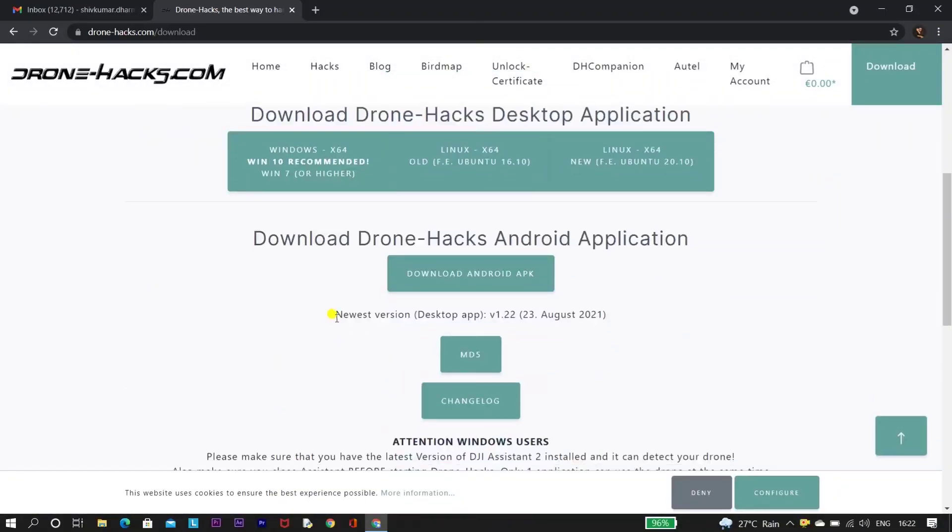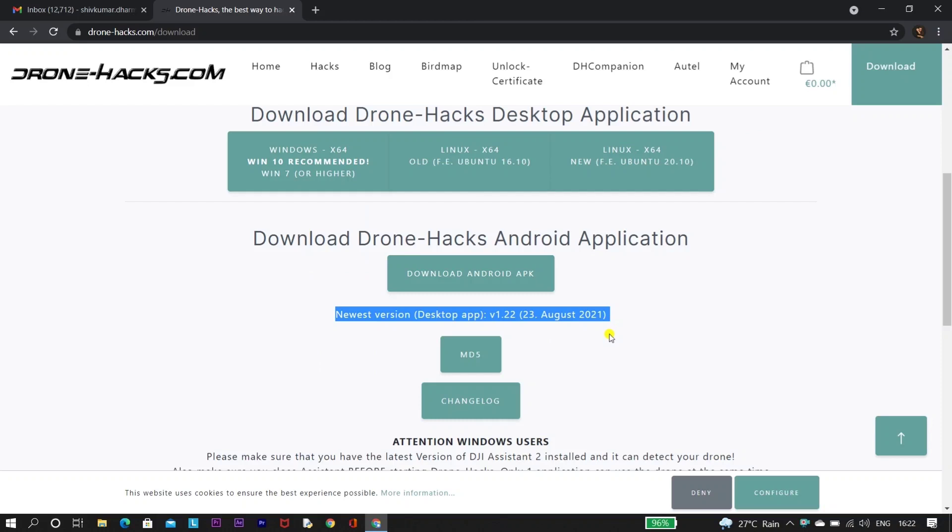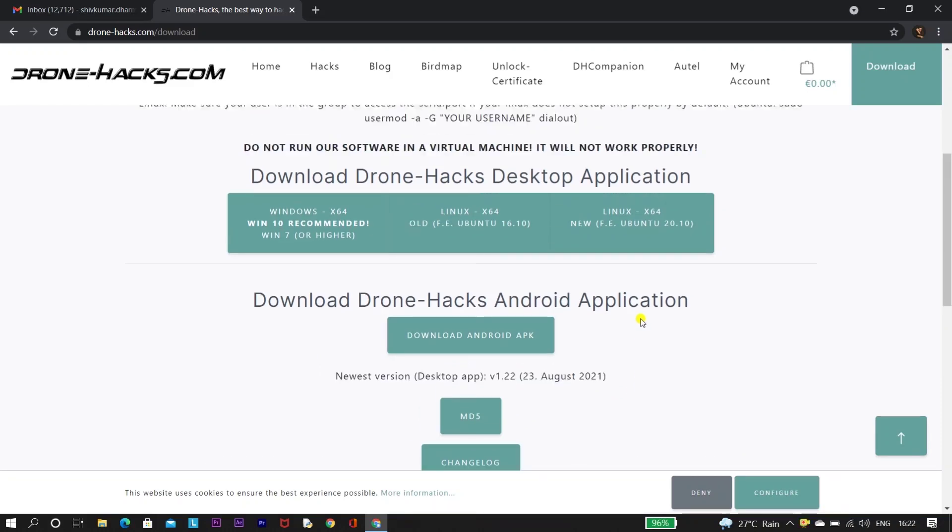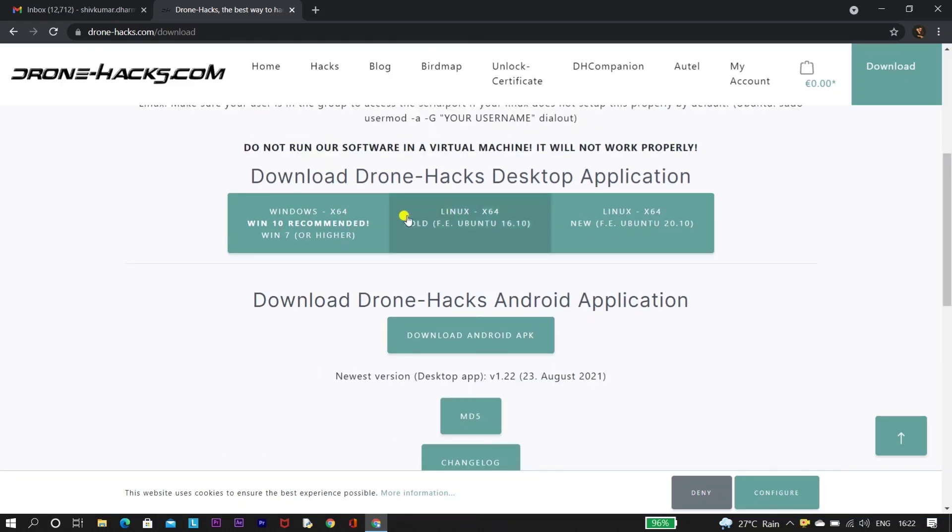So Drone Hacks have released a newest version, that is version 1.22. So let's download this version and test it out.